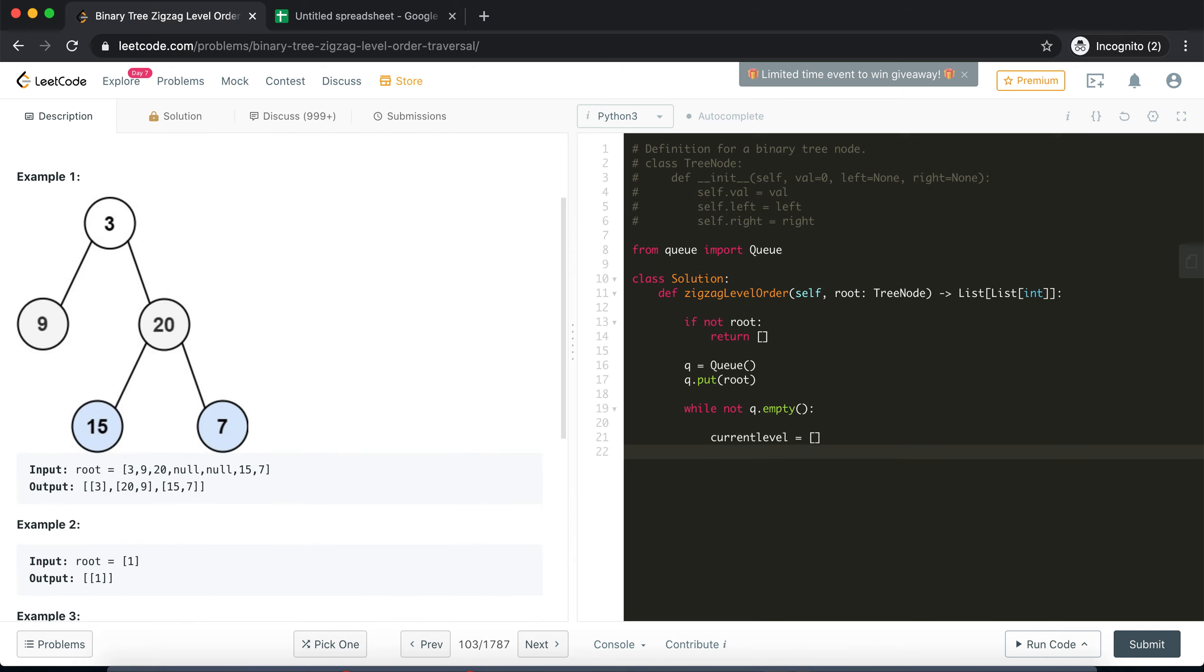Okay, and then after that we will need to compute a size. So size is the size of the queue at this point right. So that is q.size(), that's the method that we need to use to extract the size of the queue. So that is the size of the current level.